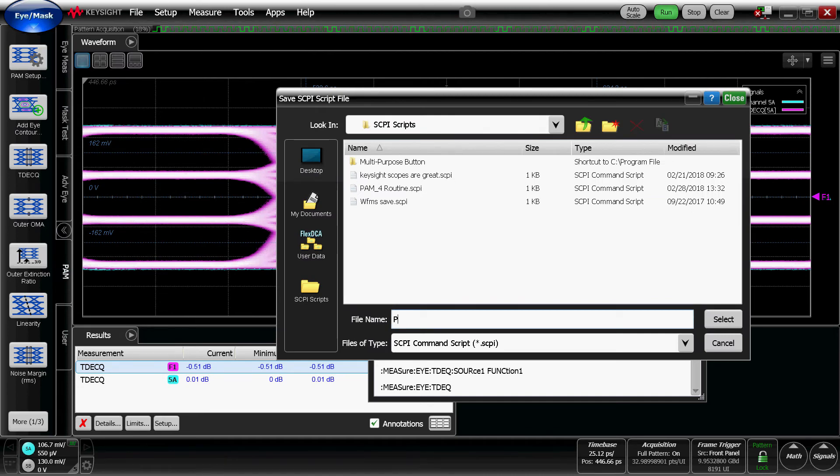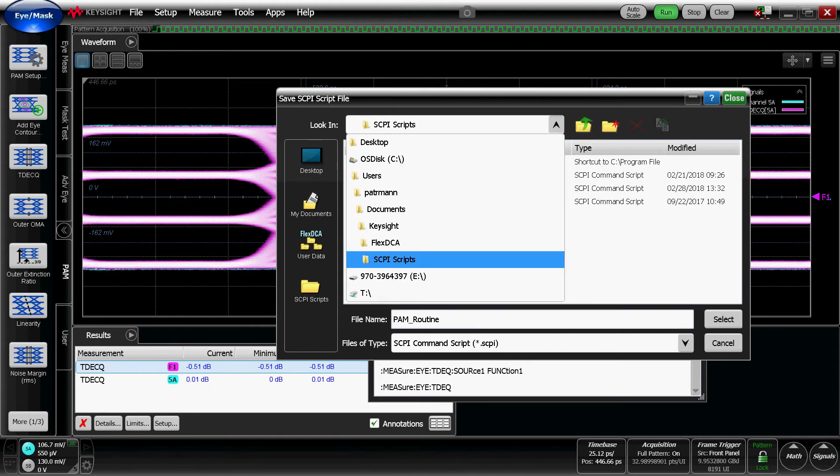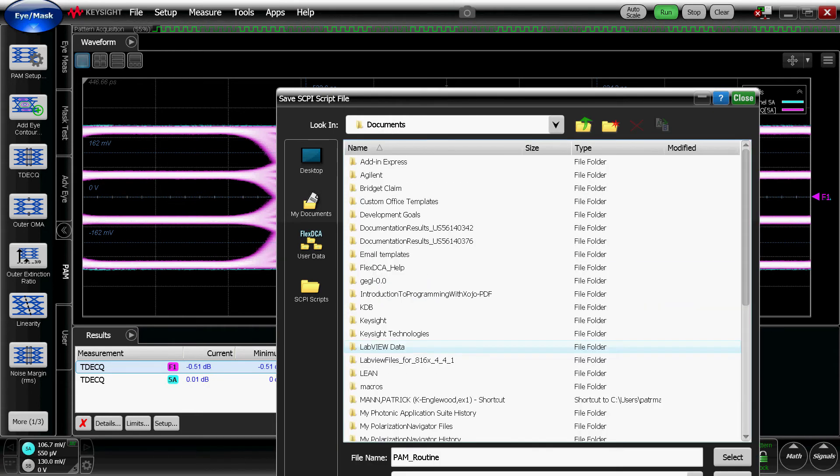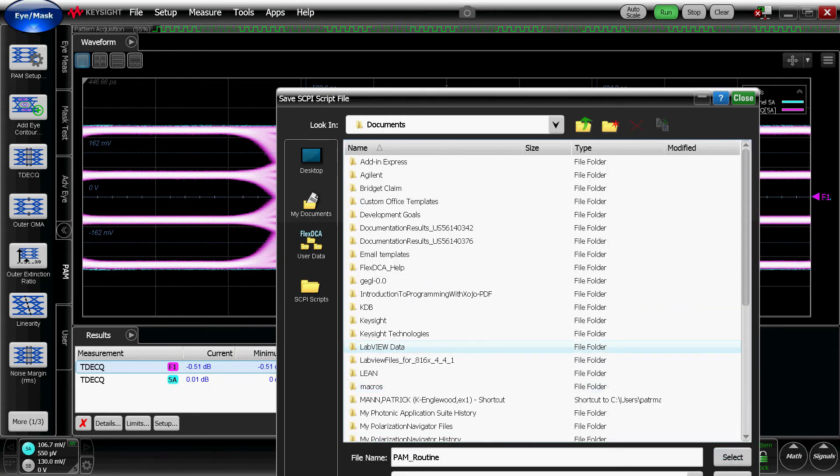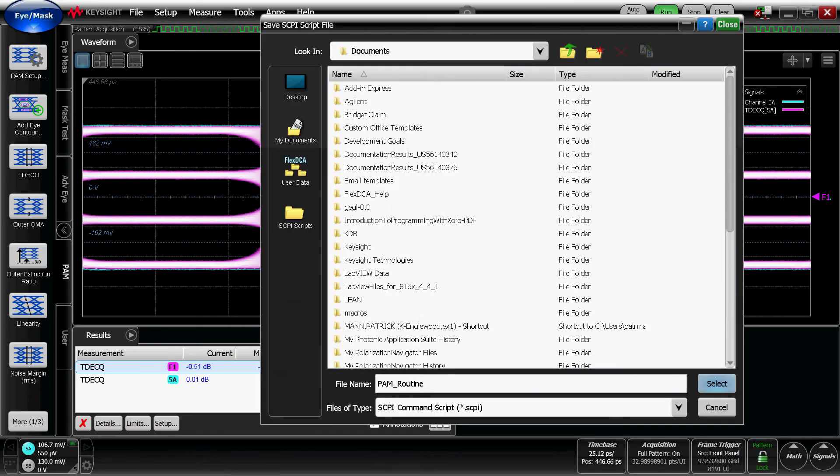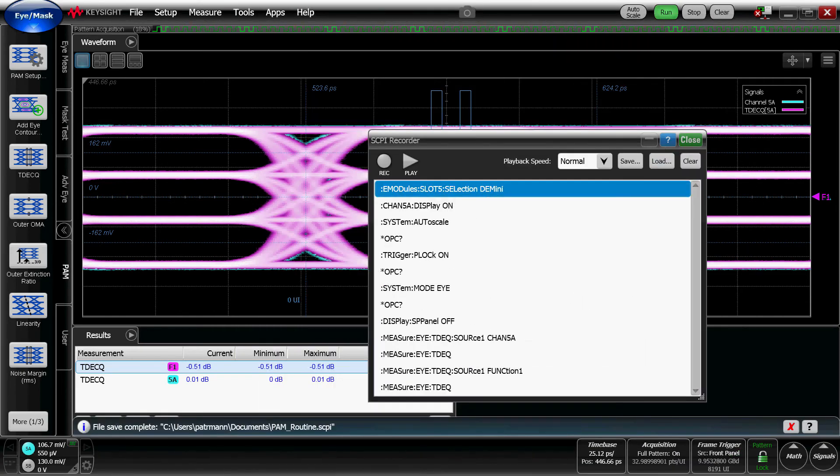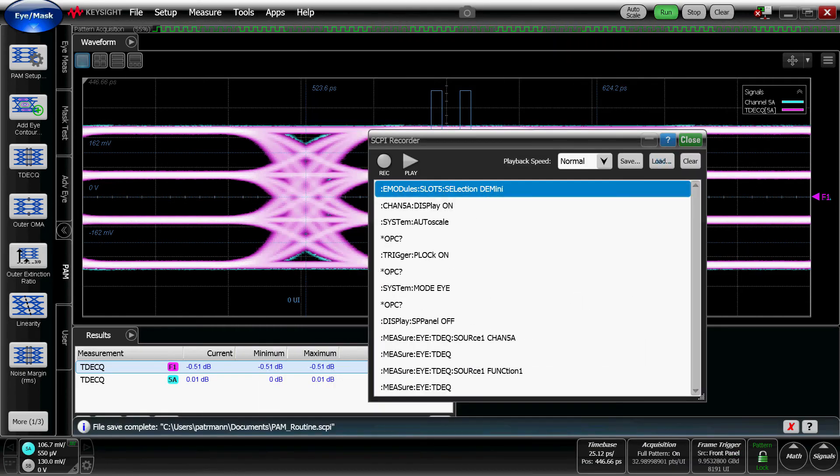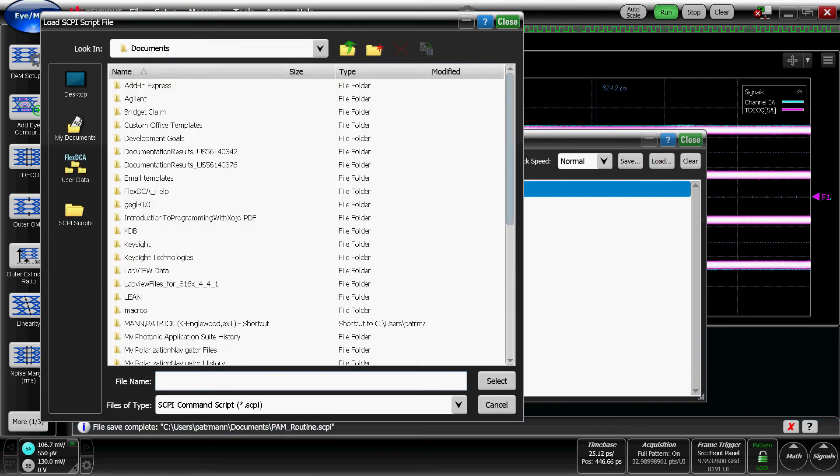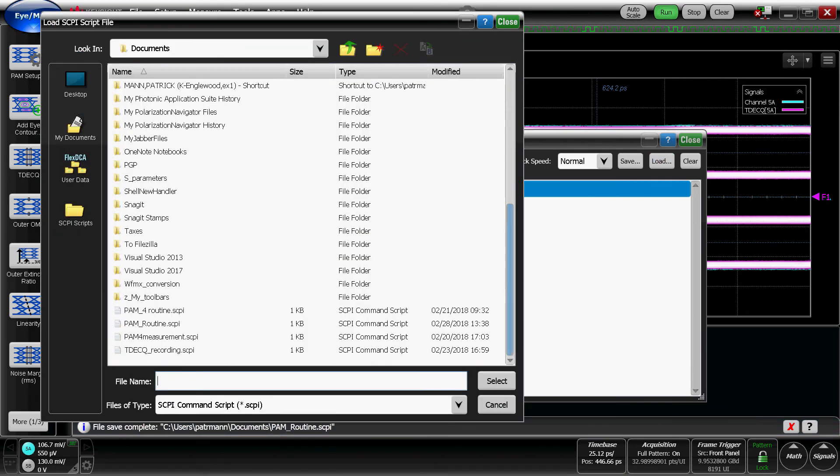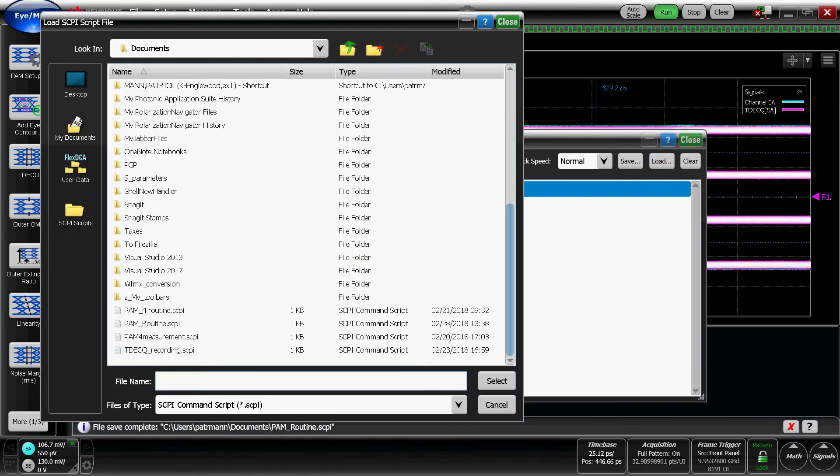We can save it. I'm going to go ahead and save it as PAM4 routine, but you can save it as whatever you want. And for easy access, you can choose a directory that's more familiar with you. Go ahead and select save, and it's been saved.